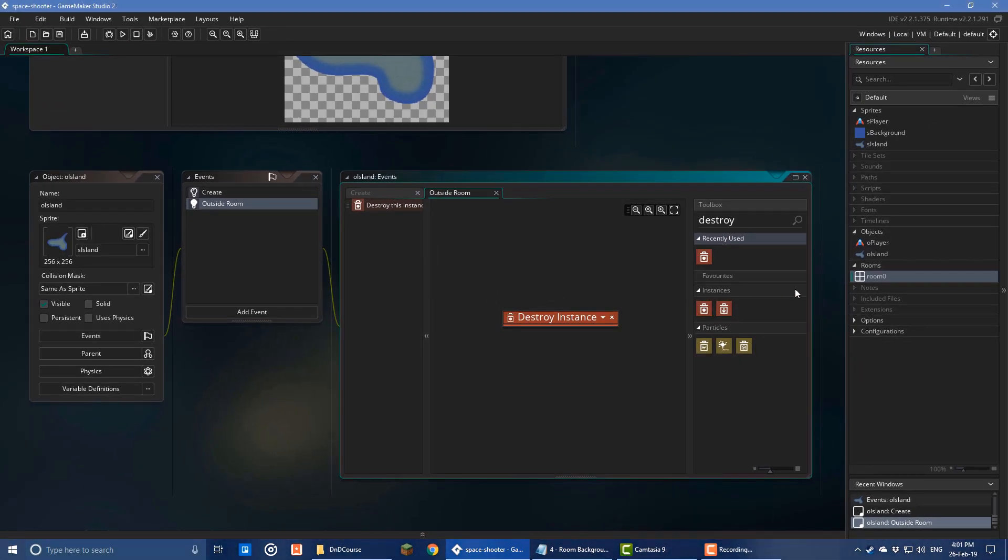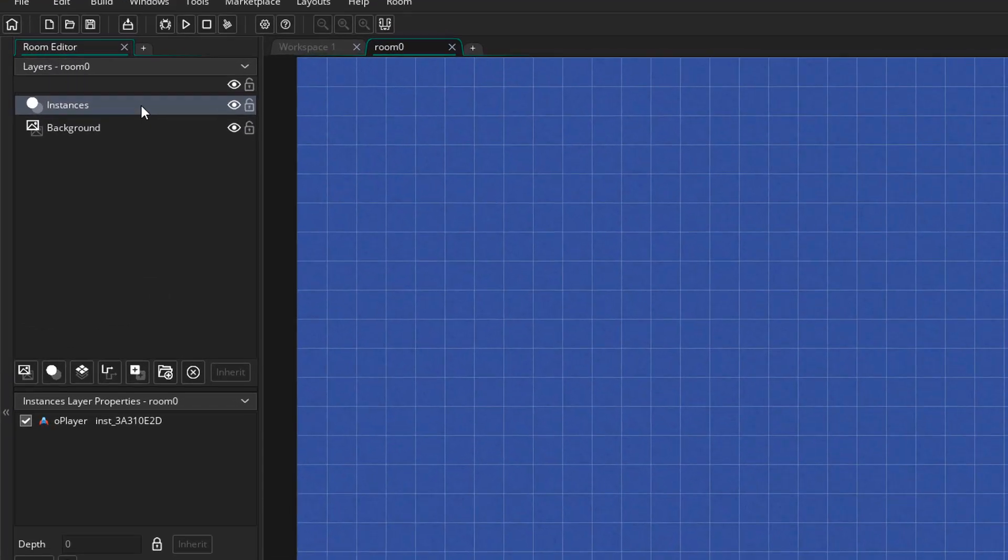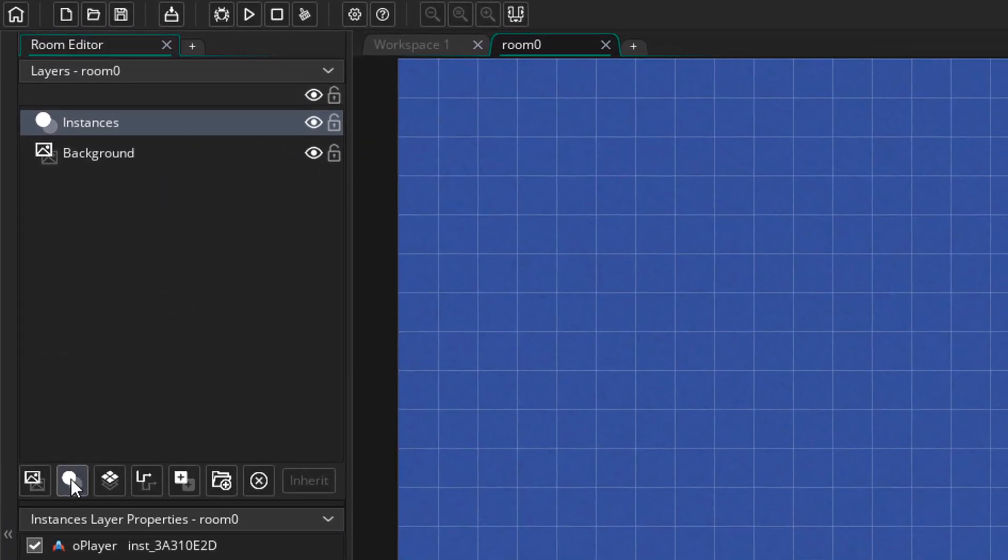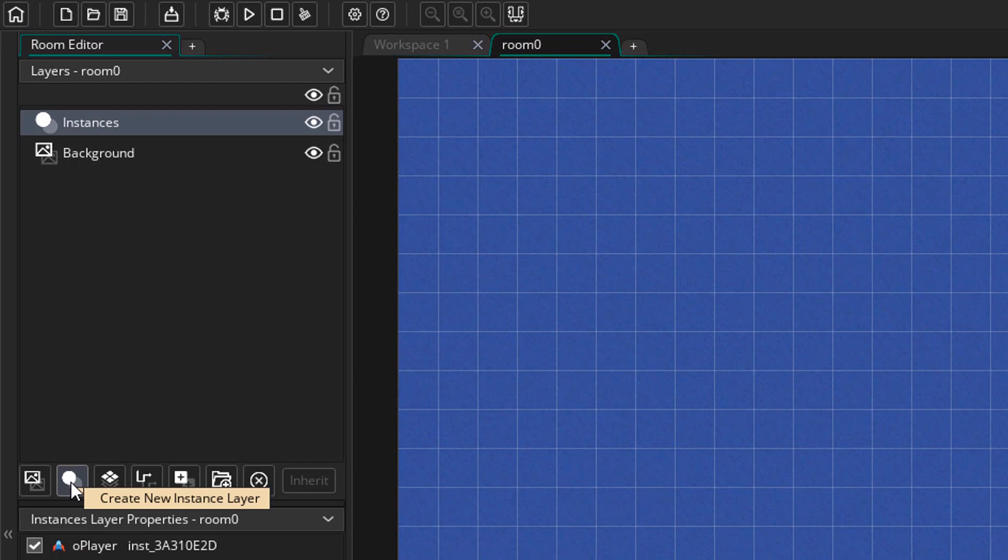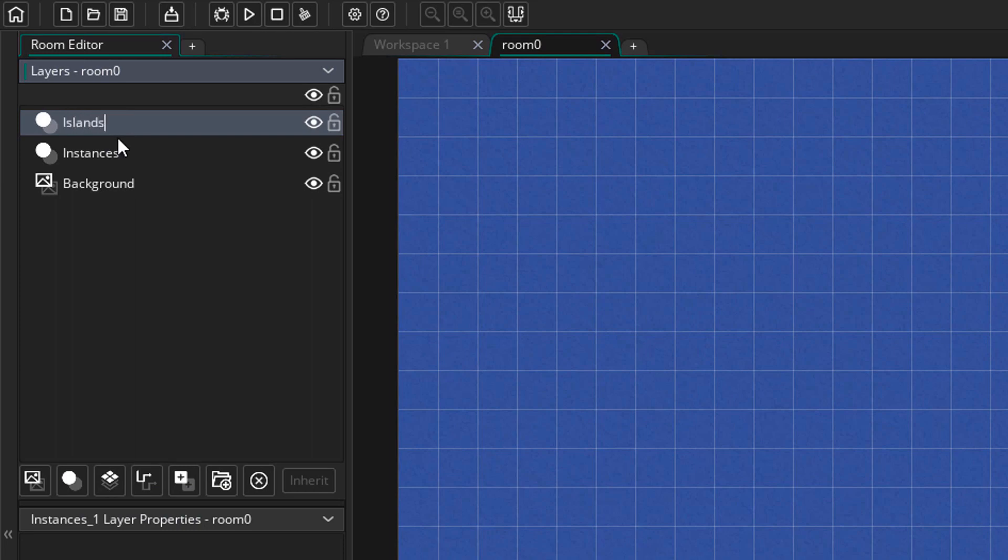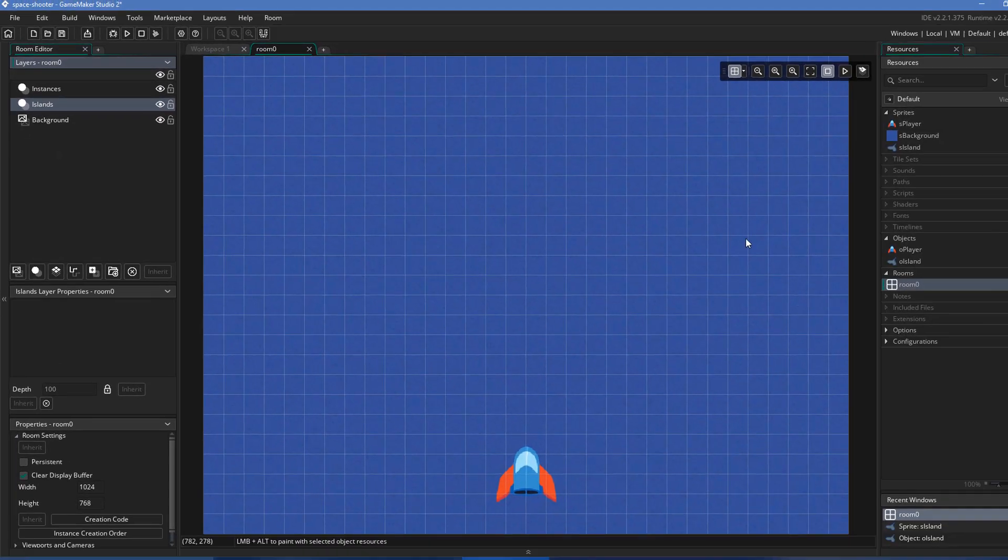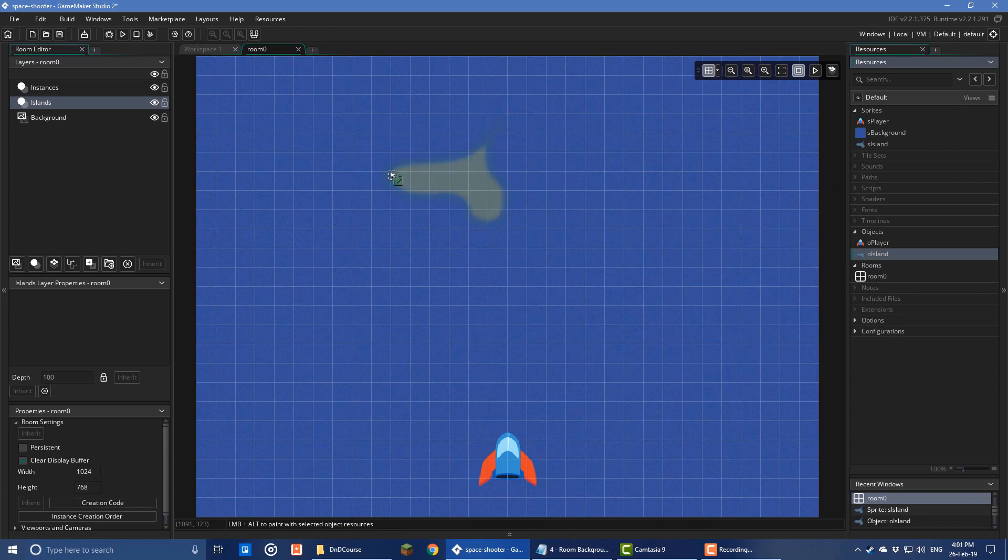Now I'll open the room and go to the layers panel. I'll click here to create a new instance layer. So basically, this is another layer for placing instances. I'll hit F2 and rename it to islands. Now make sure that it's placed below the instance layer but above the background layer. Now I'll place some island instances in this layer.